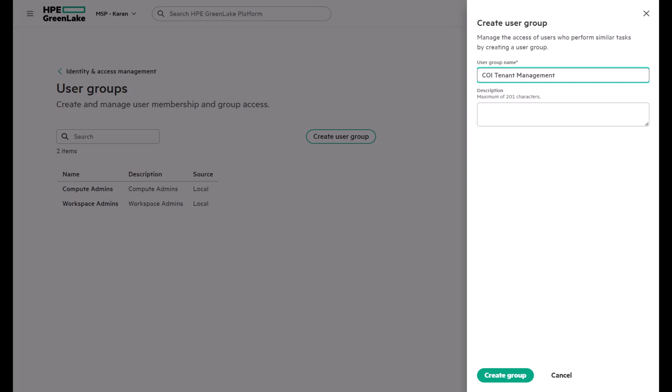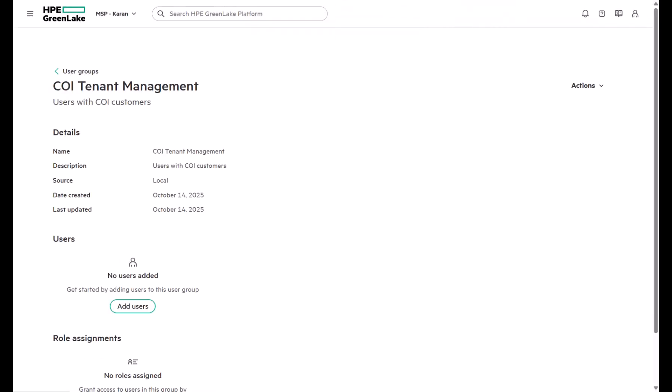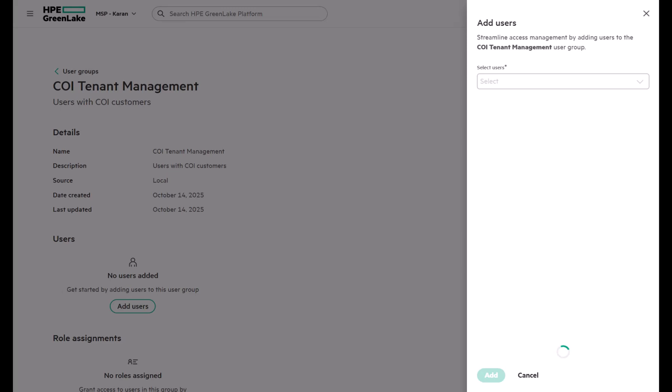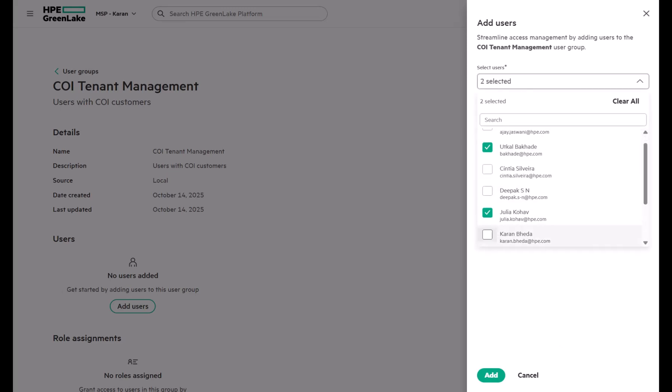In this example, we have already created two groups, compute admins and workspace admins. When creating a new group, say COI tenant management, you can add users and assign roles right from the same page.